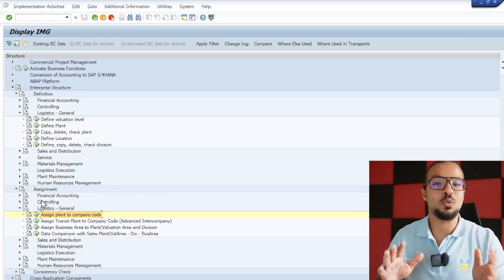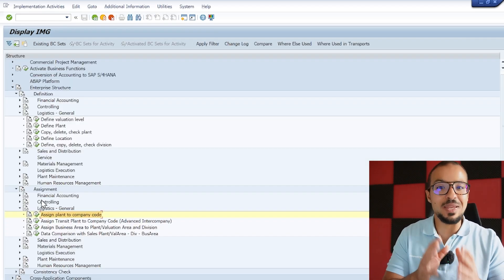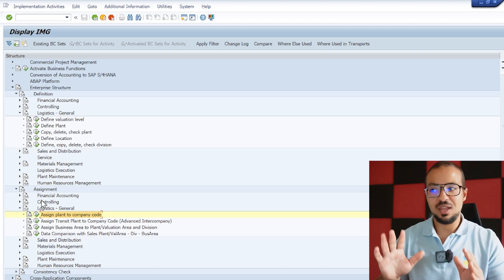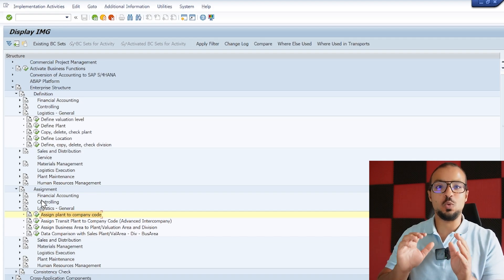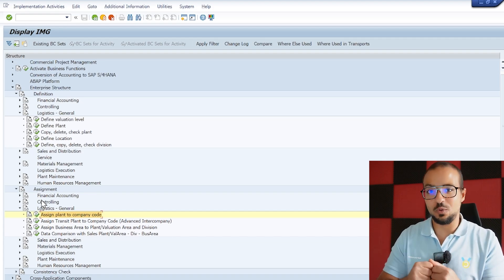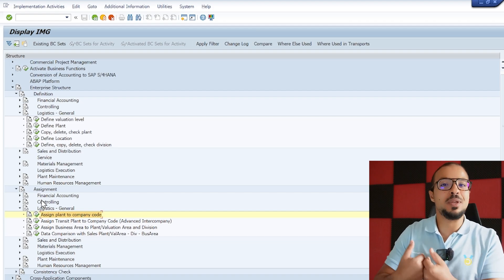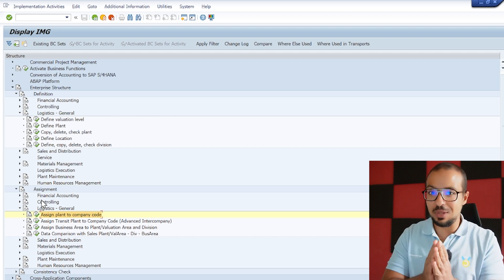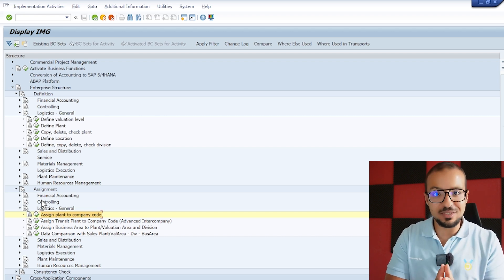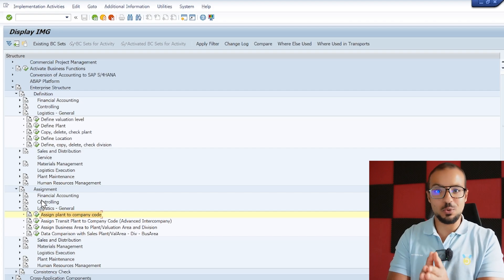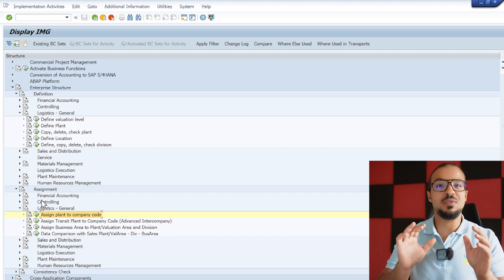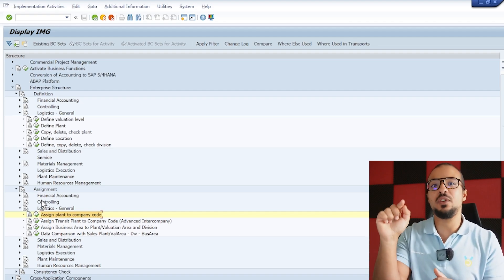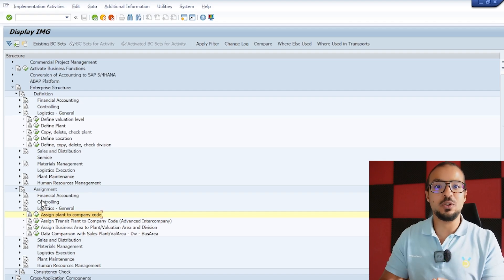We have defined our plant and assigned it to our company code, but there are still many other steps to do in the plant configuration — it is not done yet. As agreed in this playlist, we configure step by step, see what errors we get from the system for missing configuration, and learn based on those errors. I'm going to end this video here, but it does not mean the plant configuration is complete. You need to follow the full playlist to learn how to configure this process end to end. I'll keep these videos as short as possible so we can navigate the diagram easily.